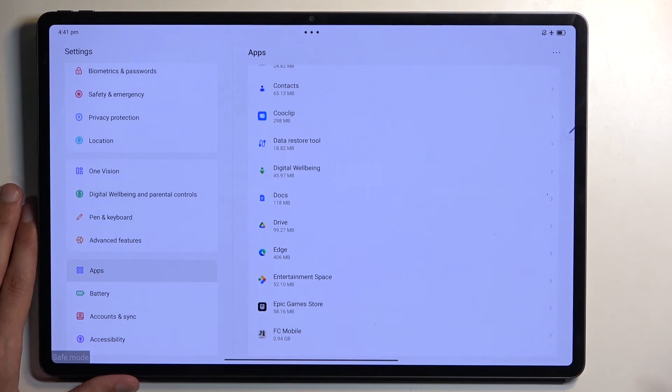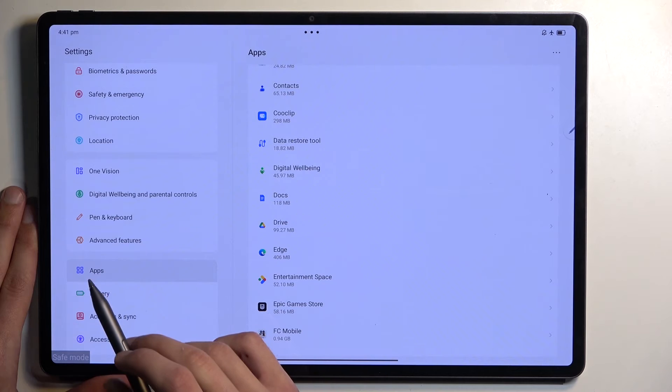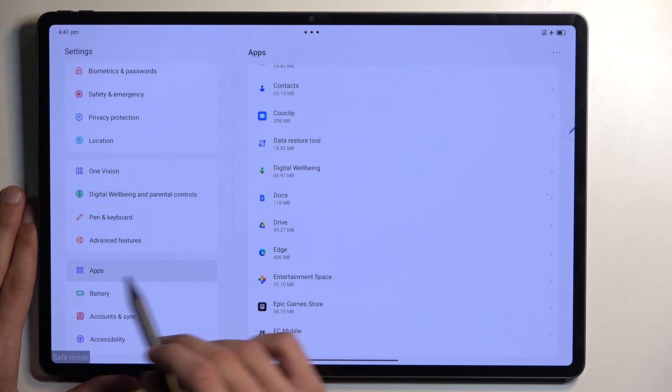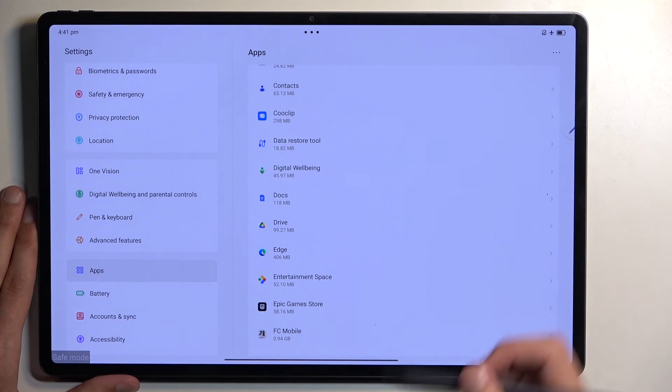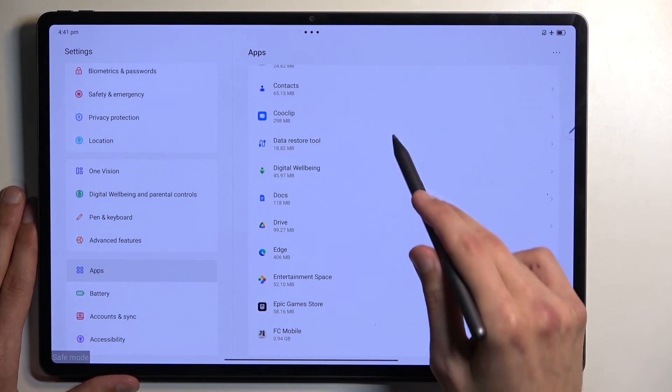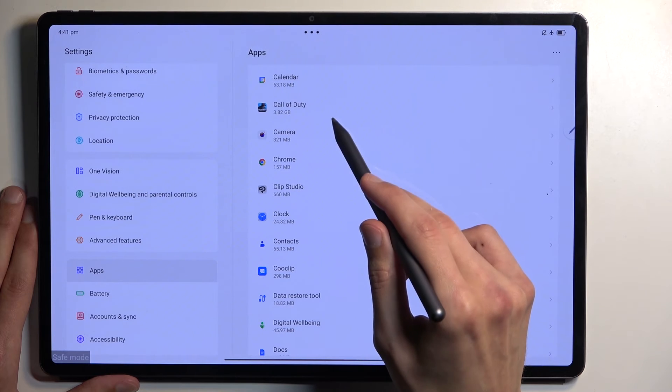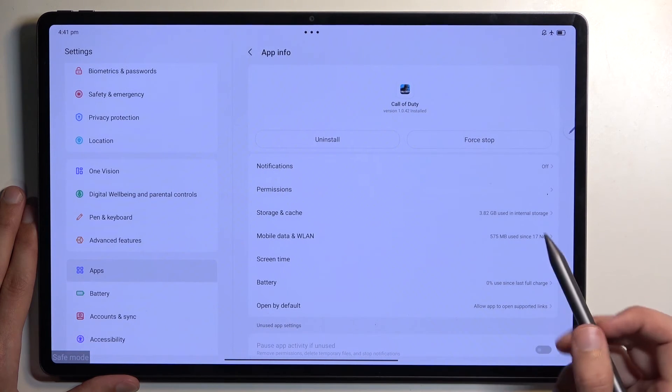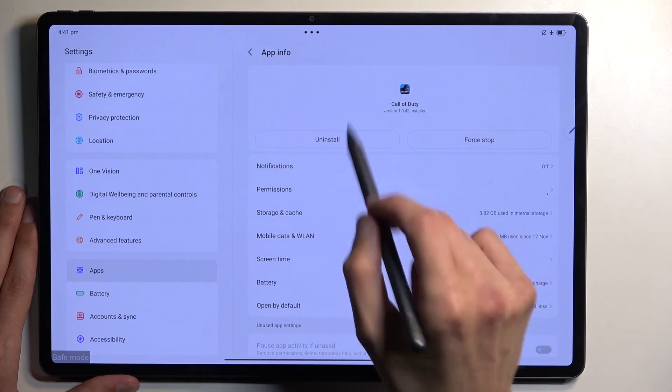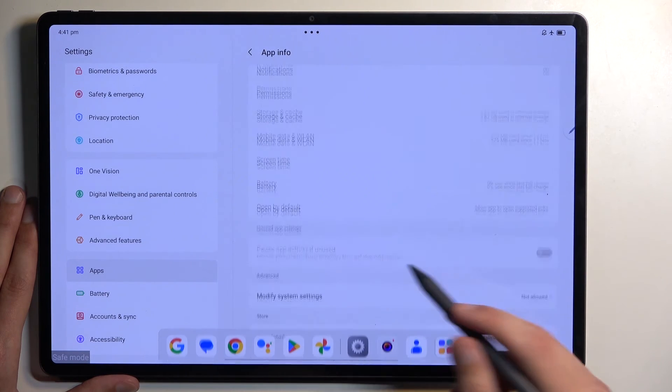Now, if you wanted to get rid of an application that is causing you problems, you can do so from the settings and apps section. Find it in here, tap on it. Let's find one that I can get rid of. You can tap on it and then select uninstall right here. There we go.